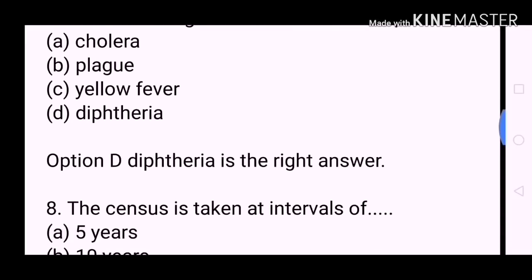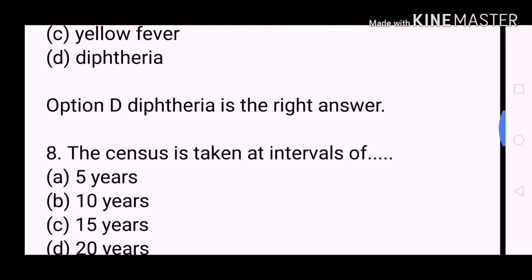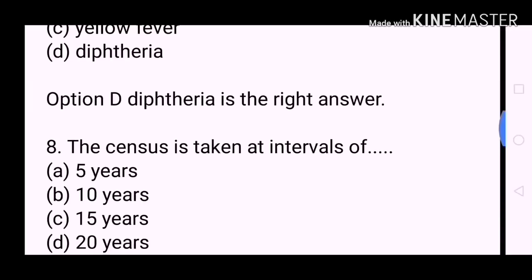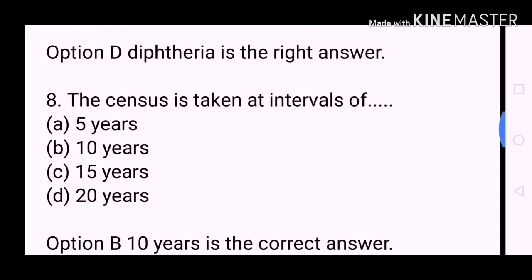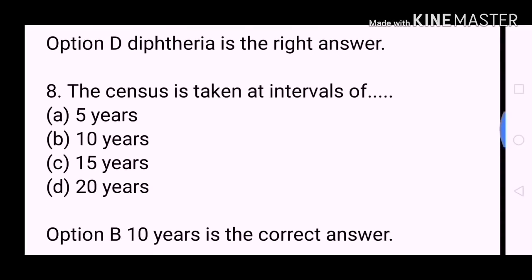Next question: The census is taken at intervals of? A. 5 years. B. 10 years. C. 15 years. D. 20 years. Option B, 10 years, is the correct answer.